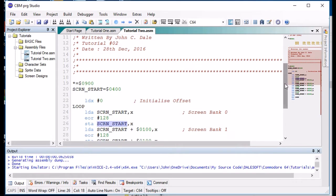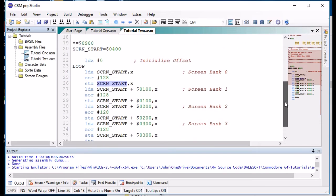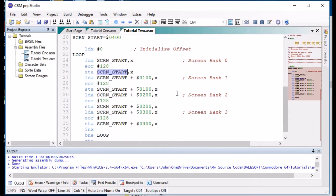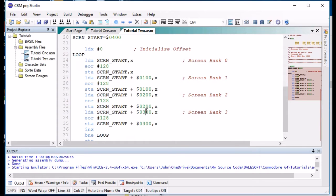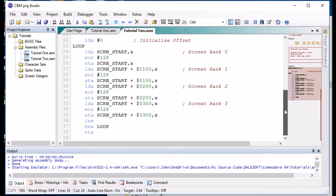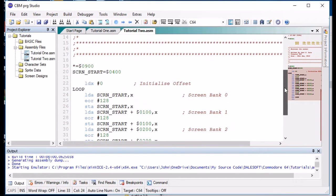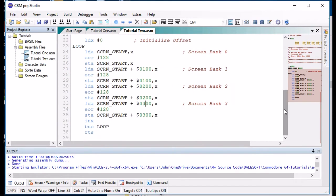And we repeat this process three other times for bank 1, bank 2 and bank 3. And we loop round for 255 loops and that effectively reverses the screen.